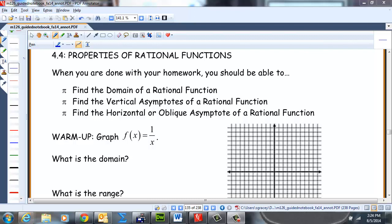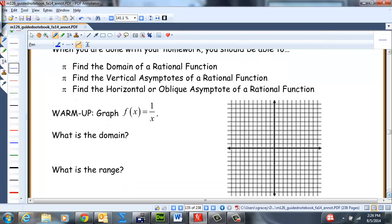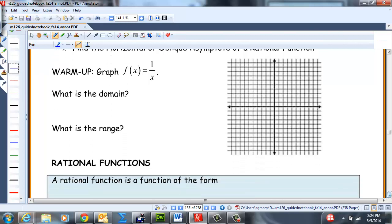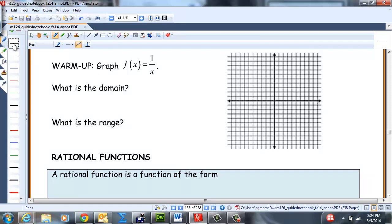Let's go ahead and warm it on up by graphing this library function, f(x) = 1/x, and finding the domain and range. Go ahead and get started and see how you do.